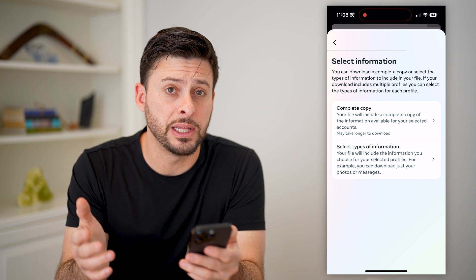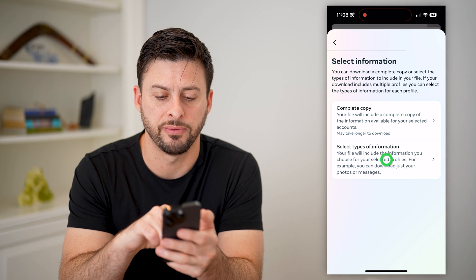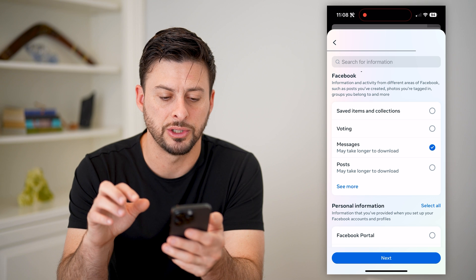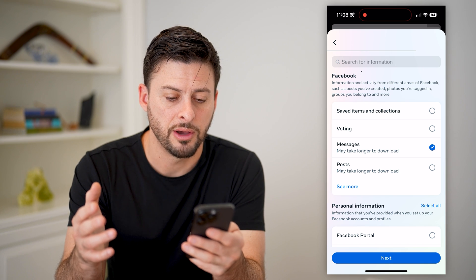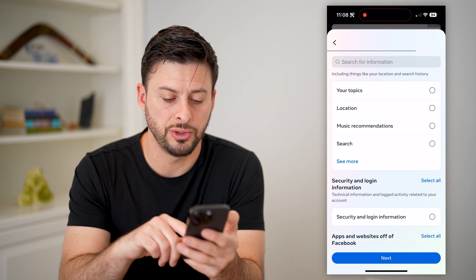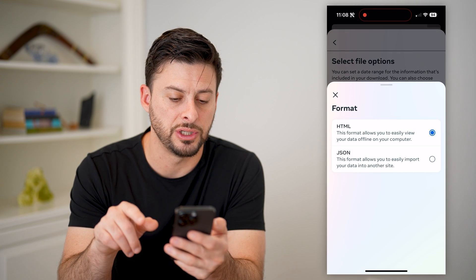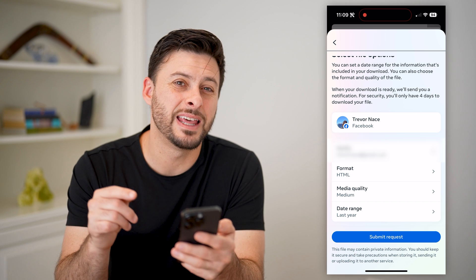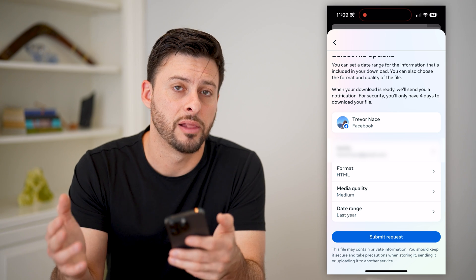Now you can choose a complete copy, but you can also just download and recover the messages. Let's hit Select Types of Information. On here, it will pop up with the ability to just choose messages — these are all my Facebook messages that are in Messenger. Let's just choose that and hit Next. It says it will email me the format. I can choose HTML or JSON — I'll just choose HTML, the media quality, and then the date range. You can choose the last year, all time, last week, or last month.